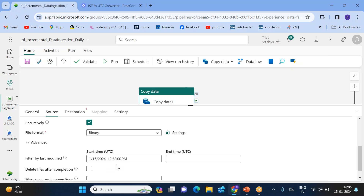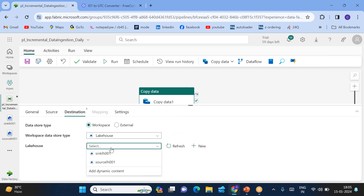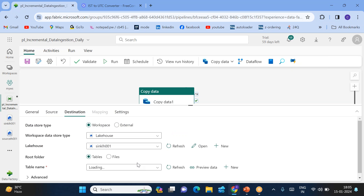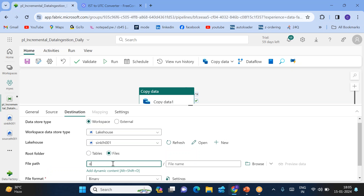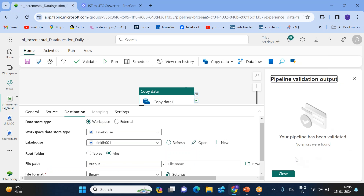These are the conditions I am putting so that whether the source file is modified or newly uploaded doesn't matter — what is verified is whether the modified timestamp is after 6:02. Only files with a modified time after 6:02 will be picked from the source. We will copy them into the sink lakehouse, specifically into the output folder.